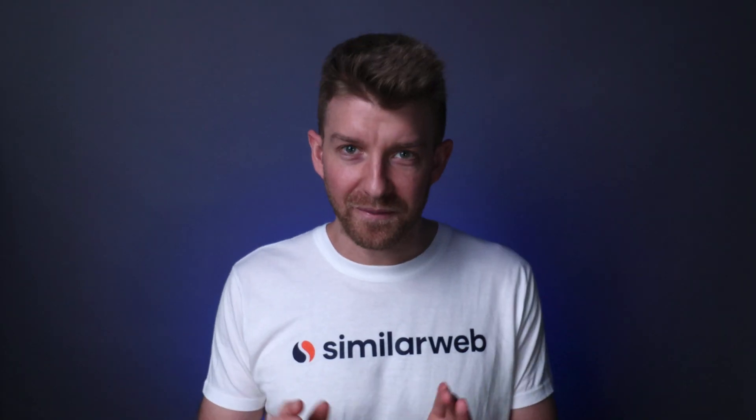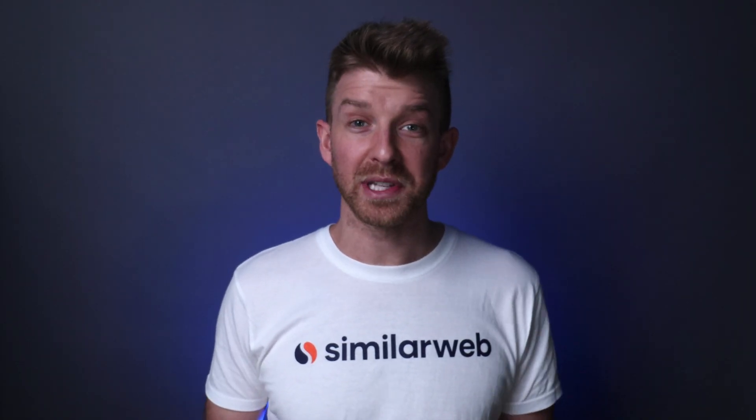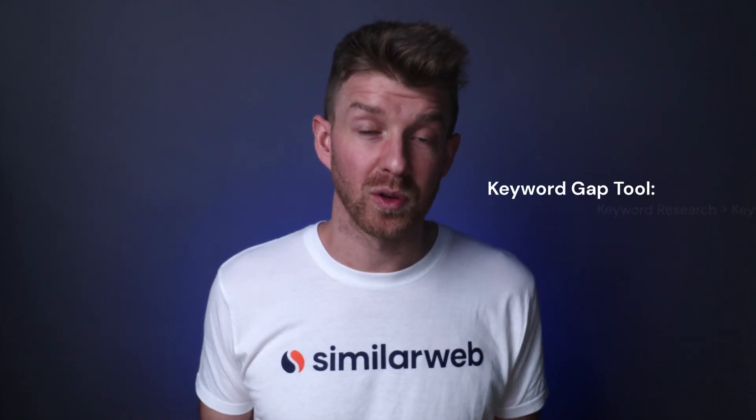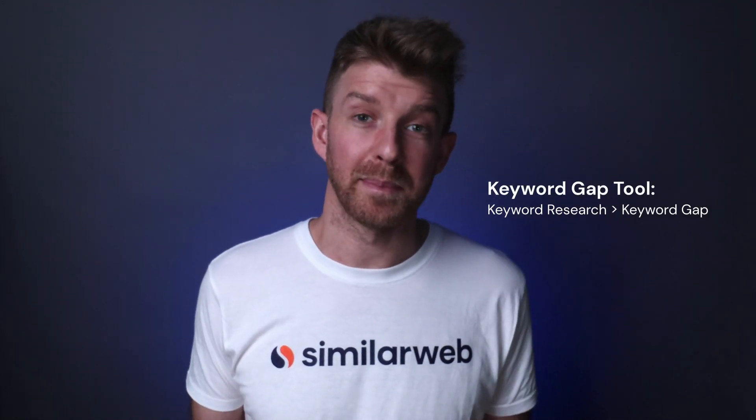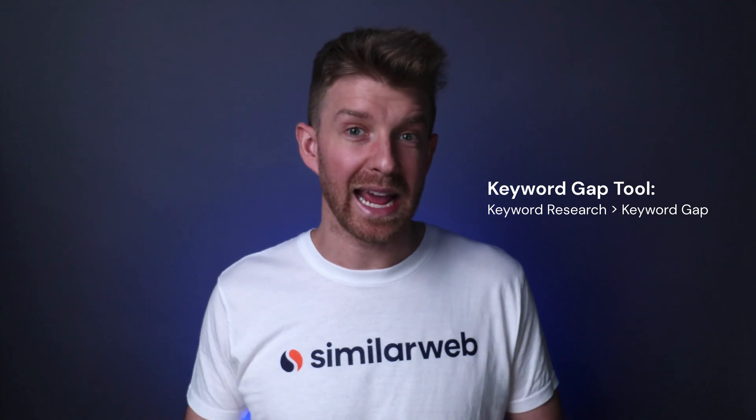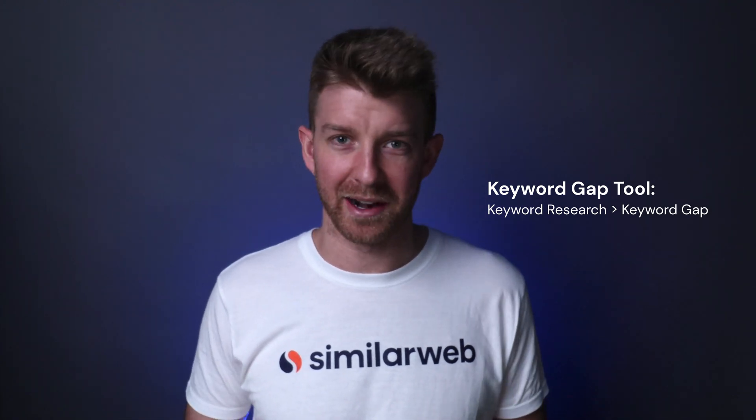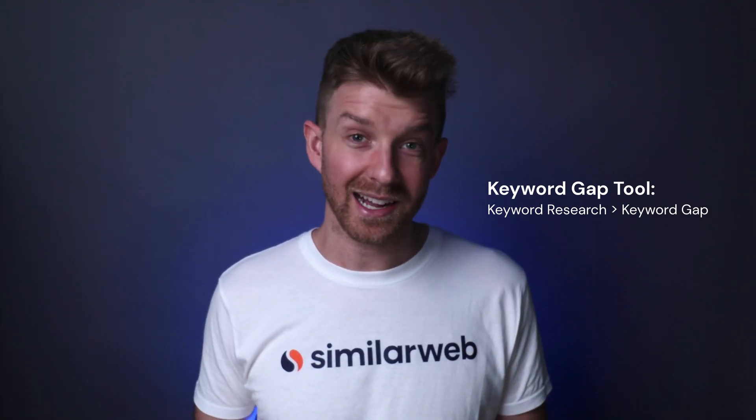Now go forth and find your search competitors using both the organic competitors and the paid competitors tools. And be sure to check out our other tools like Keyword Gap to understand how you can actually beat your search competitors. Good luck!